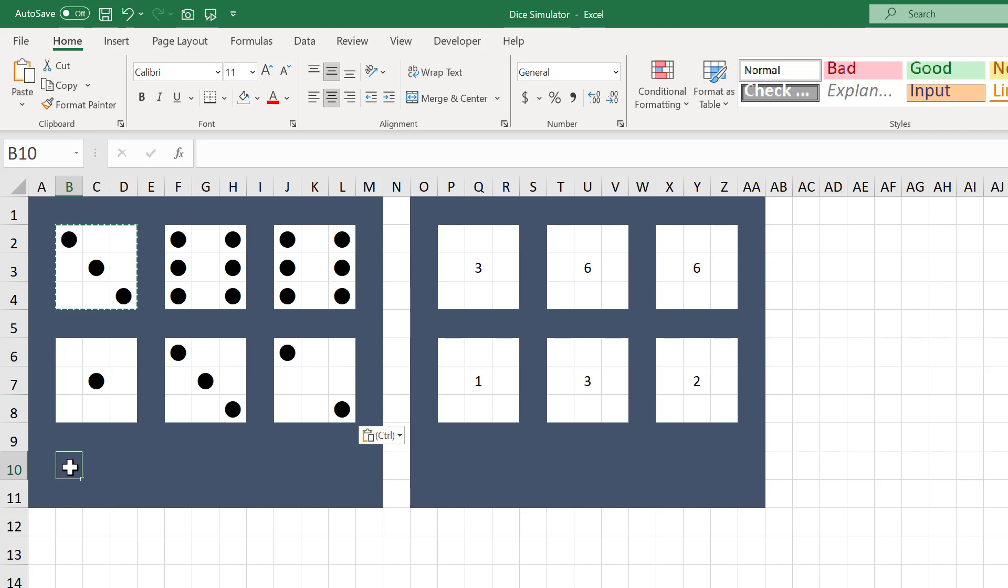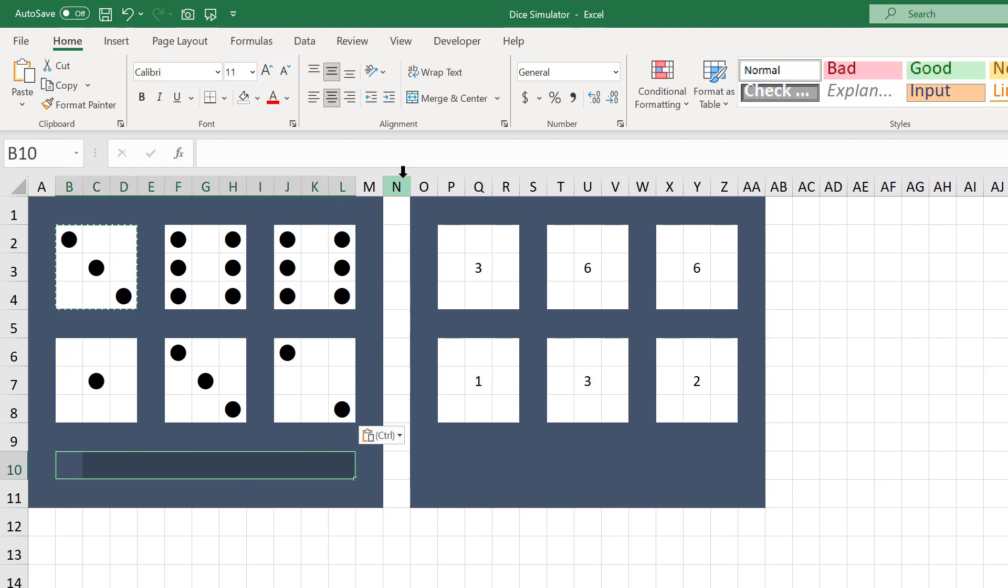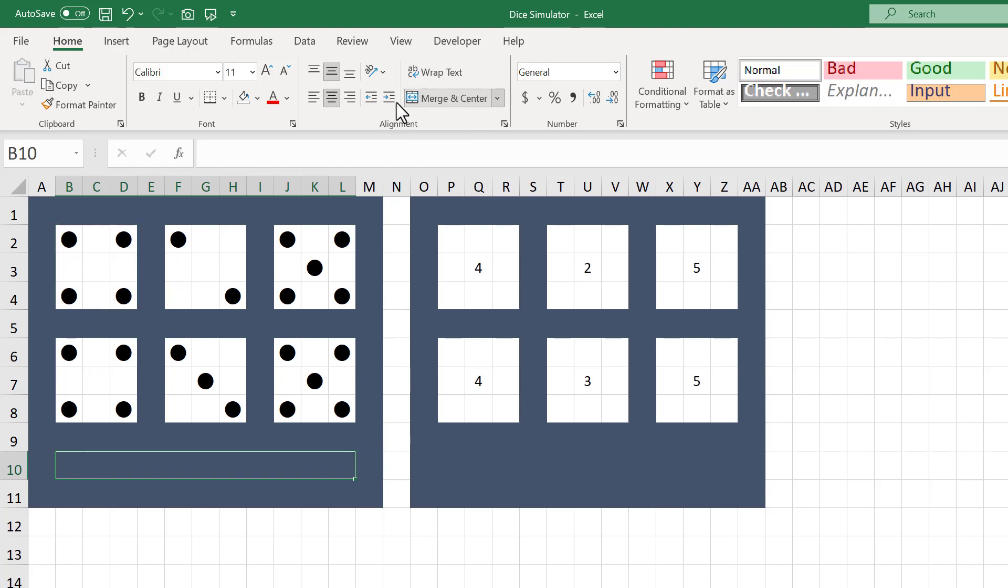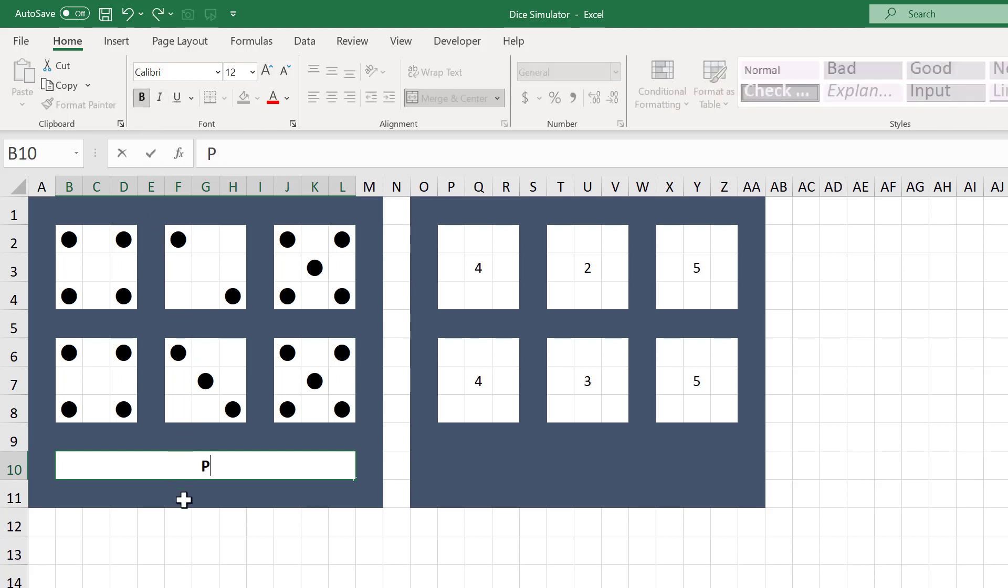Let's add a few finishing touches to get everything to look really nice. Start by selecting the range B10 through L10, merge and center, remove the fill color, increase the font size to 12, bold the text, and then type in Press F9 to Roll the Dice.